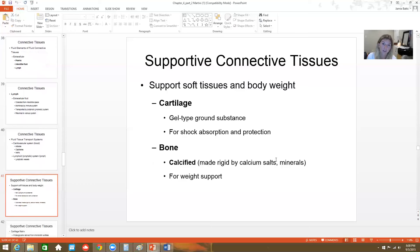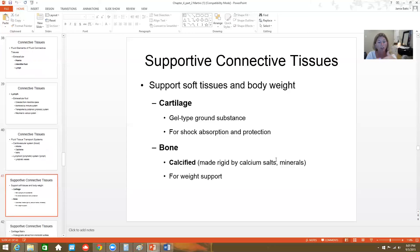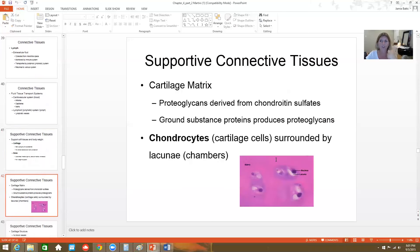Finally, we get to supportive connective tissues — cartilage and bone. Cartilage has more of a gel-type matrix, whereas bone has a calcified, hard matrix. Both have cells in them and both are living tissues. Cartilage is more there for shock absorption and protection, whereas bone is there for support and to serve as levers for movement with the muscles.